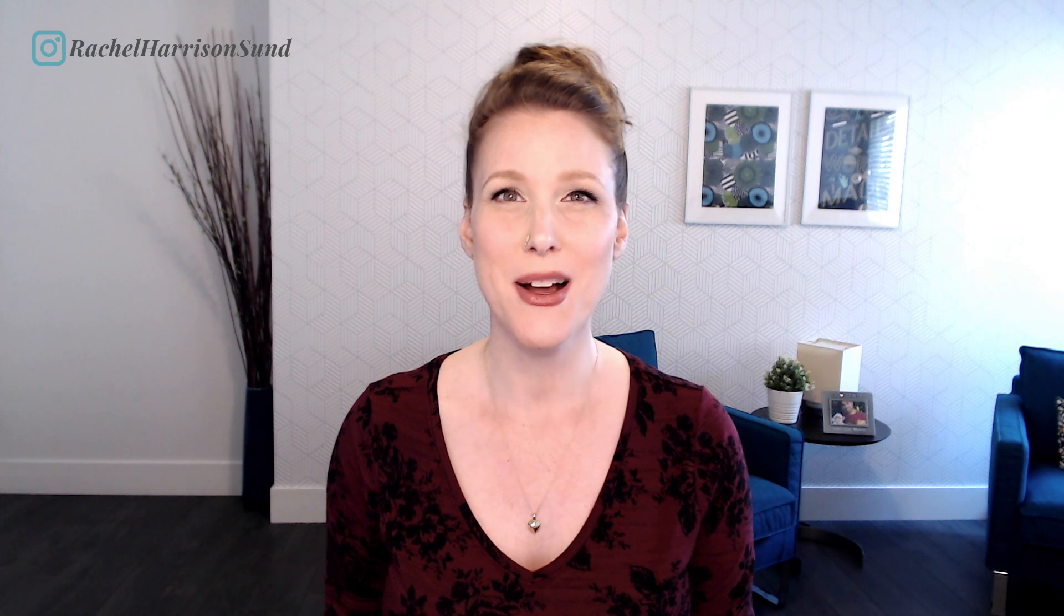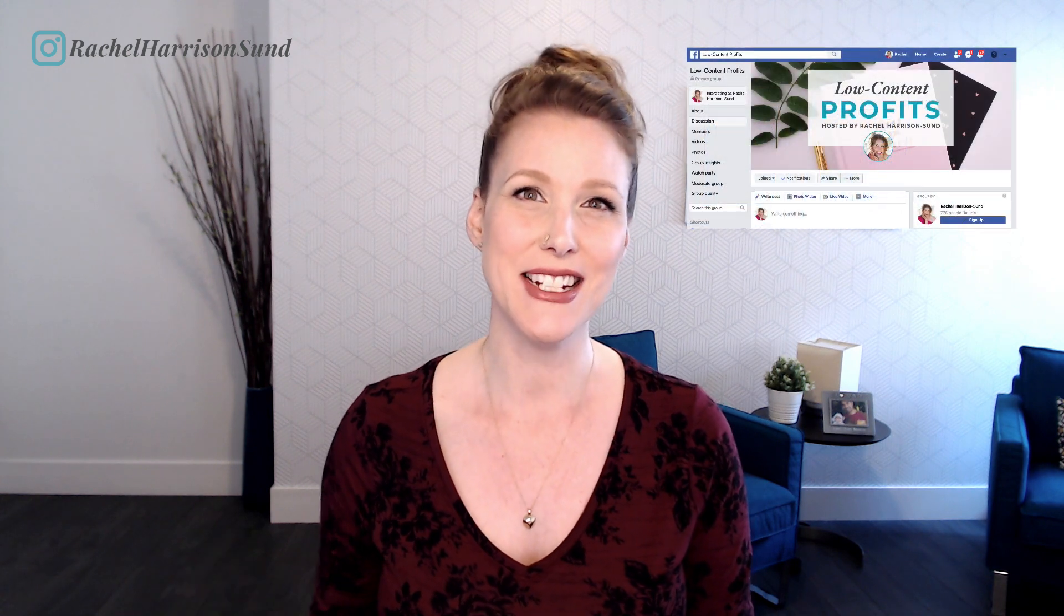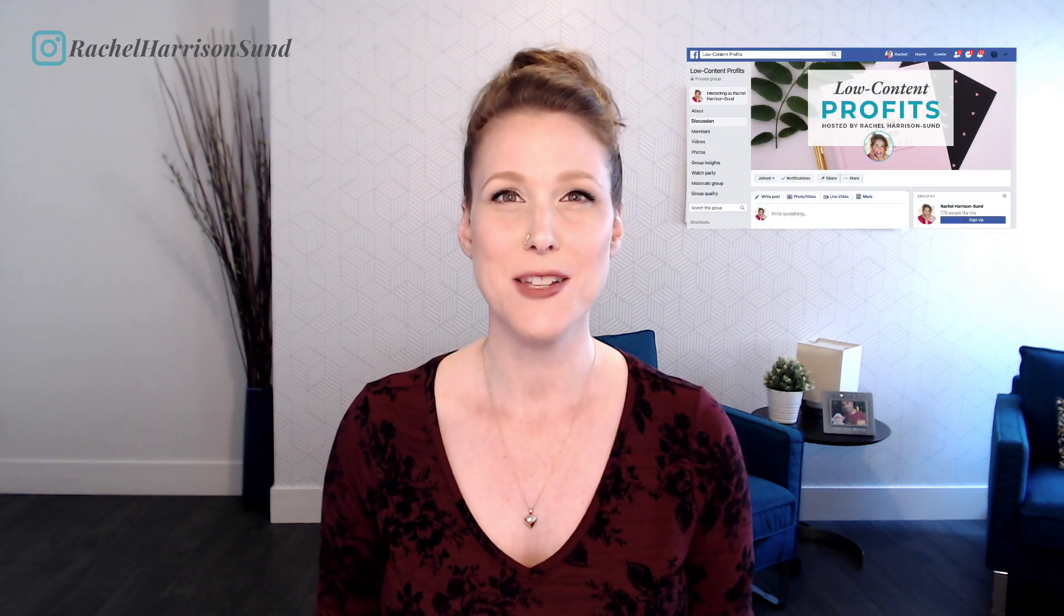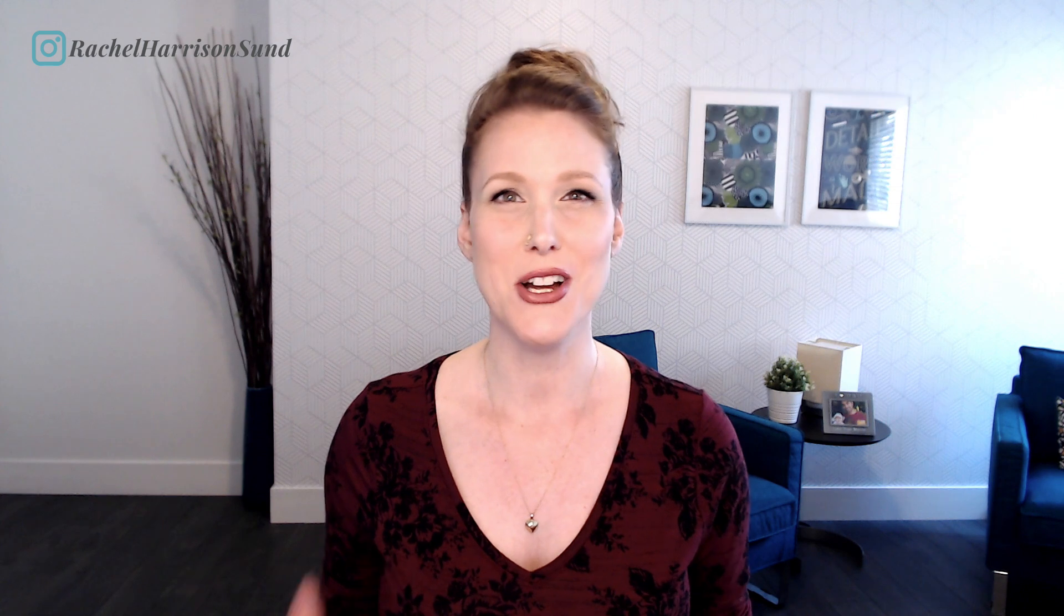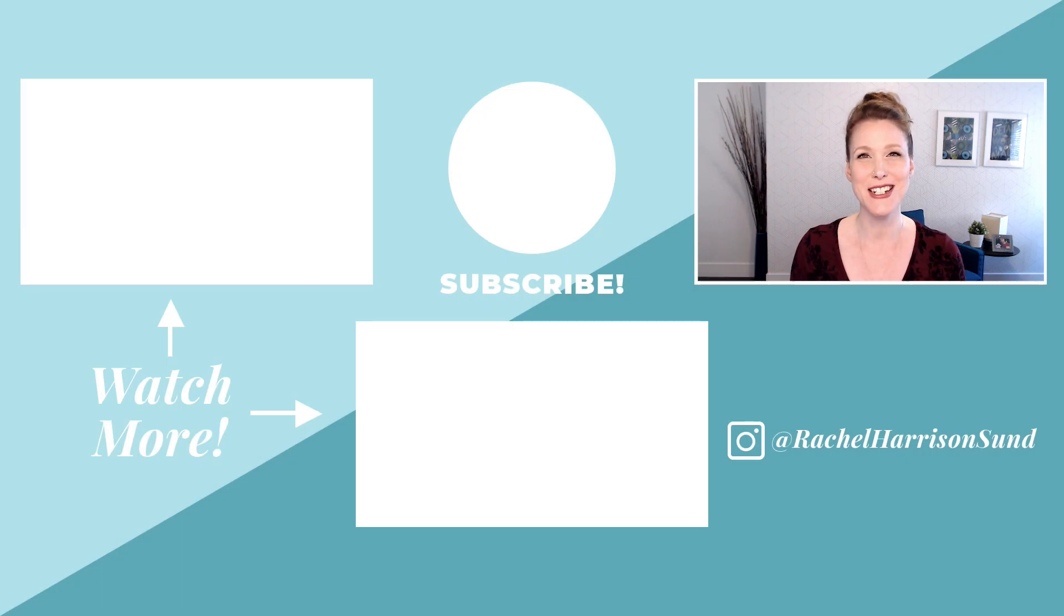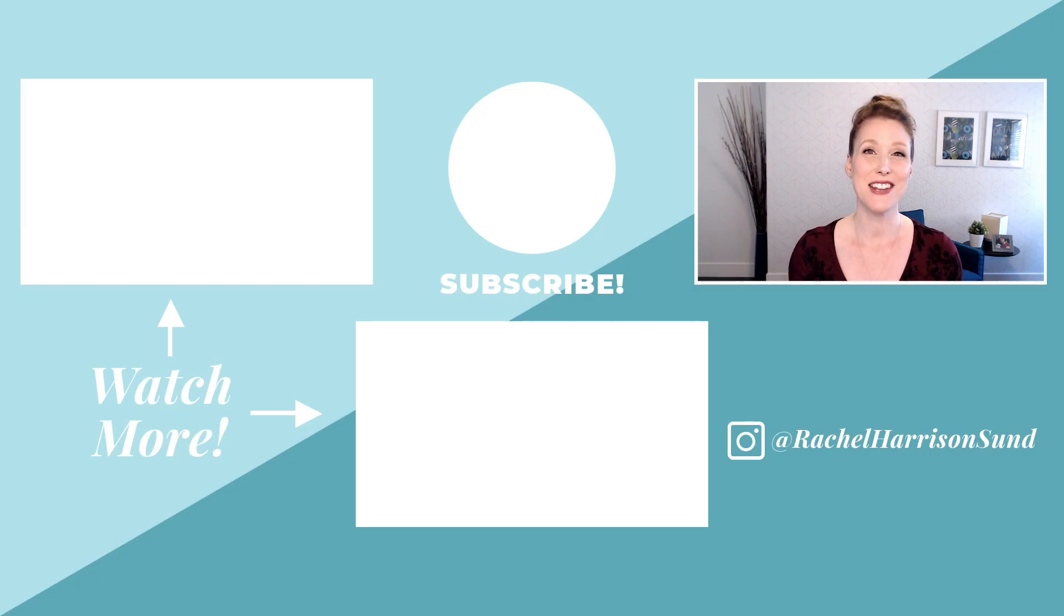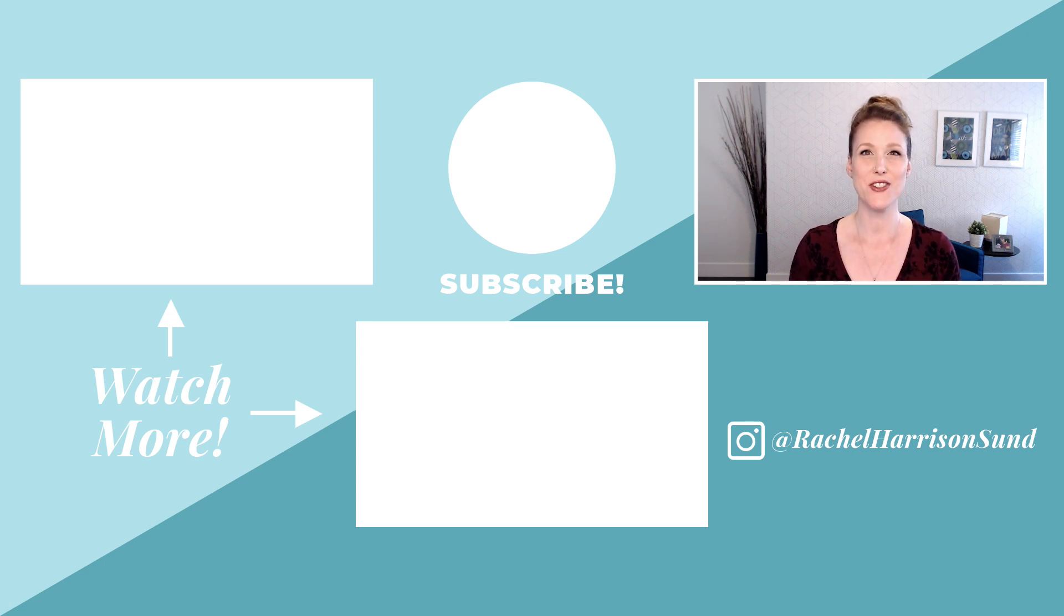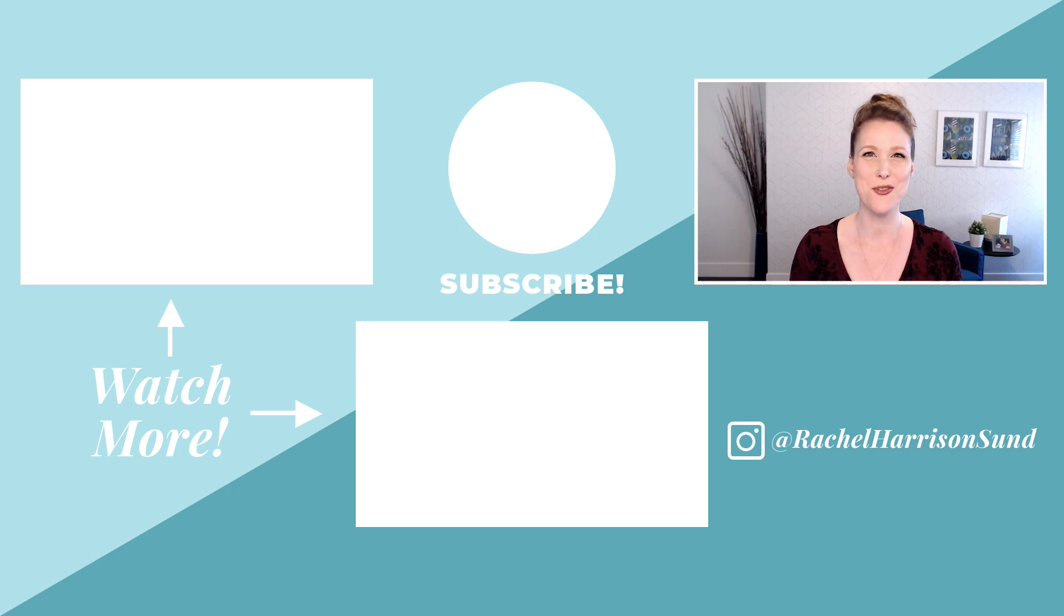Also feel free to join my free Facebook group. I'll leave the link to that in the description below as well. The Facebook group is called Low Content Profits, and that's where other like-minded low content publishers get together, support one another, answer each other's questions. And it's a great place to learn about this business model. Check out these videos next for more low content book design tutorials. And if you like this video, be sure to hit that like button, subscribe, and share this video with your friends. Thanks for watching.